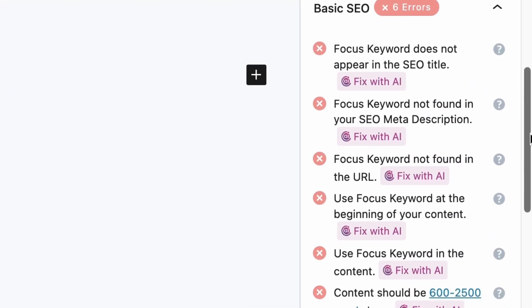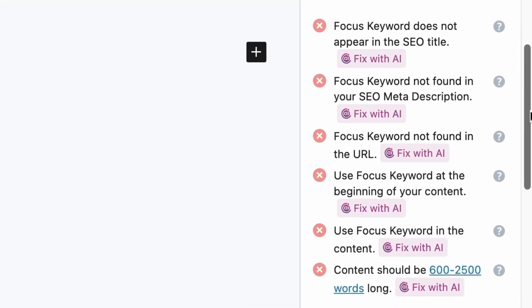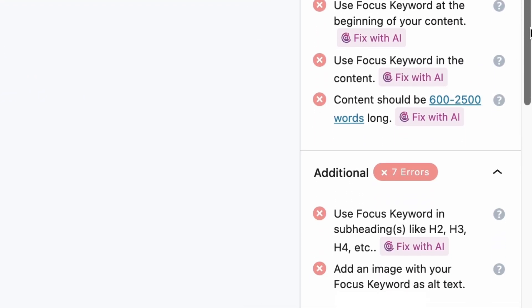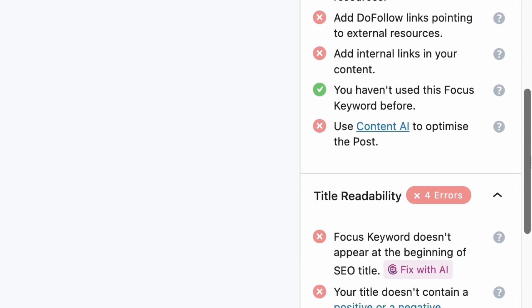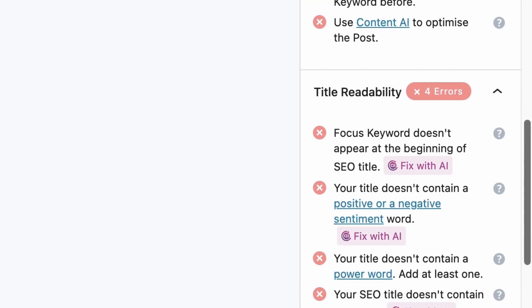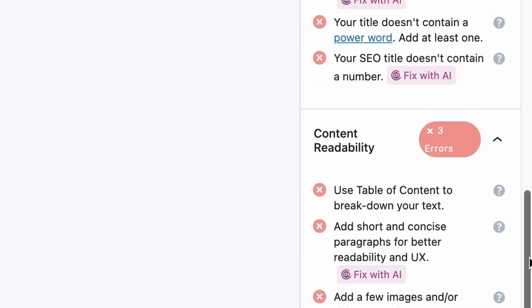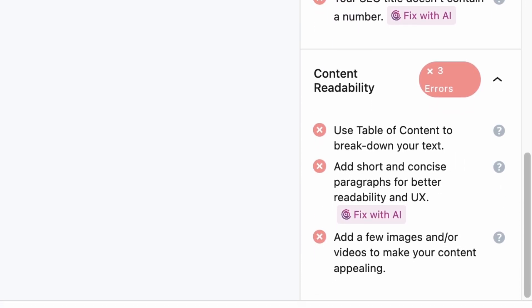From having it optimize your SEO title and description, to adding the focus keyword in the subheadings, optimizing your page title, to making your content short and concise — almost every SEO optimization issue can now be fixed with AI with a simple click. And I'm going to show you how everything works so you know what to expect. Let's go.